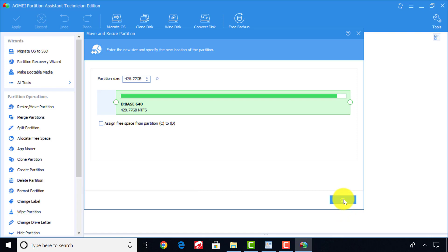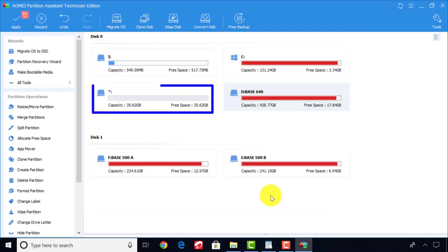After the adjustment, click OK. Now you can see that a new unallocated partition has been created.